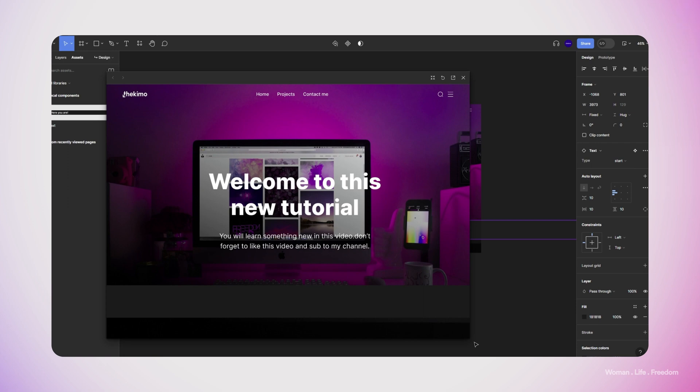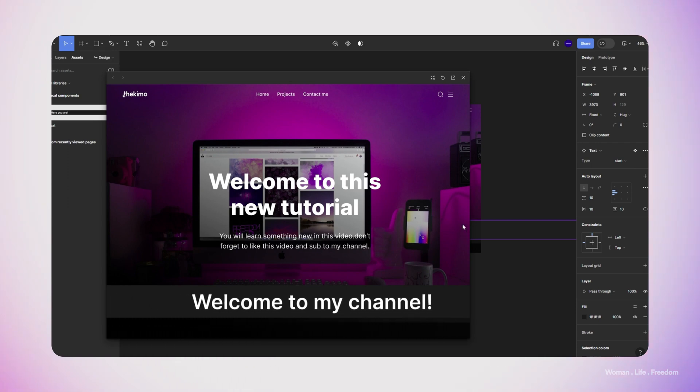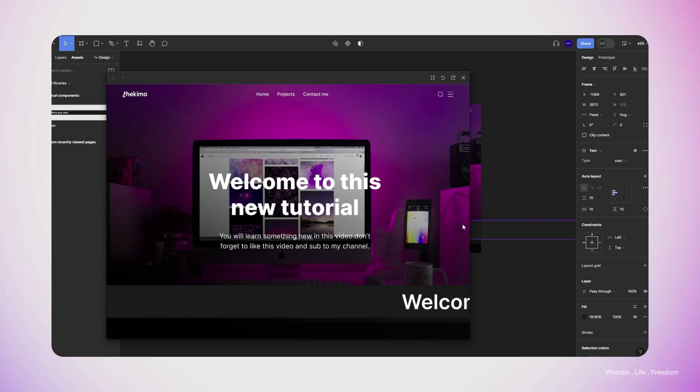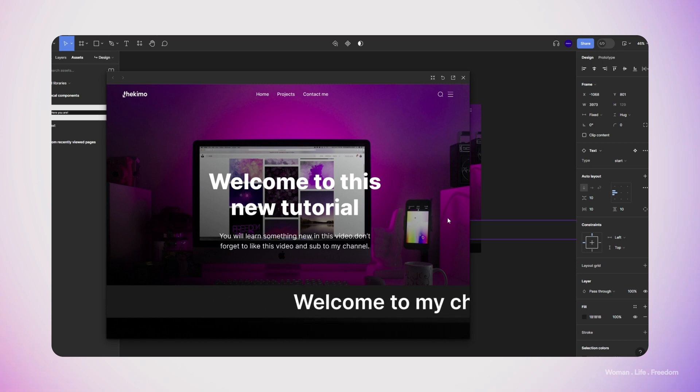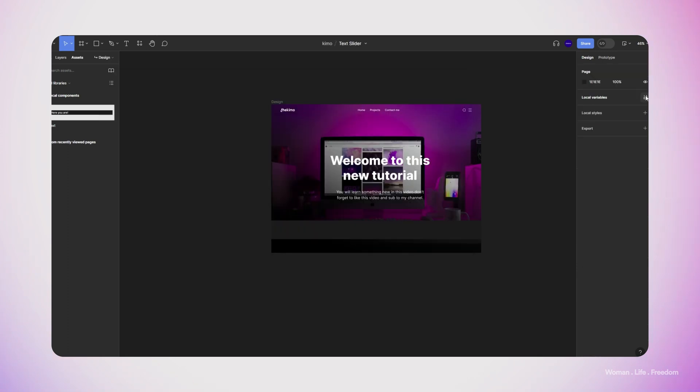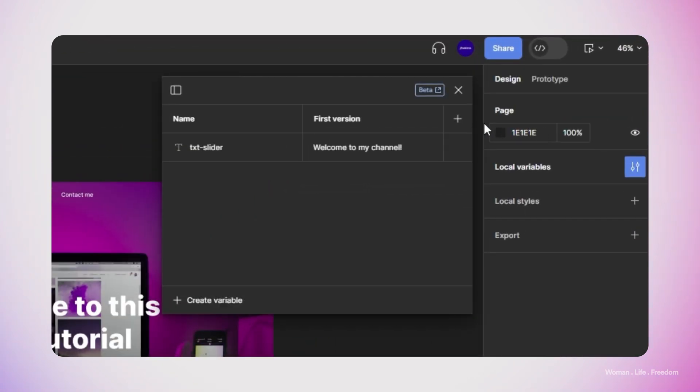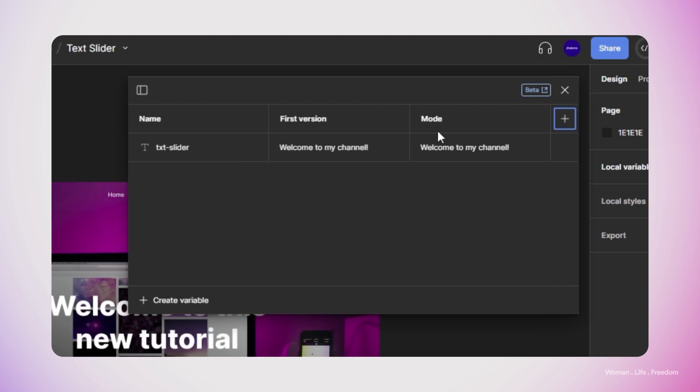But now there is a question. What if we would like to have another banner inside the same page? There is a very simple approach to achieve that. We can have as many banners from the same component with the different text inside it. What we need to do is we need to create a new mode for the same variable text slider.